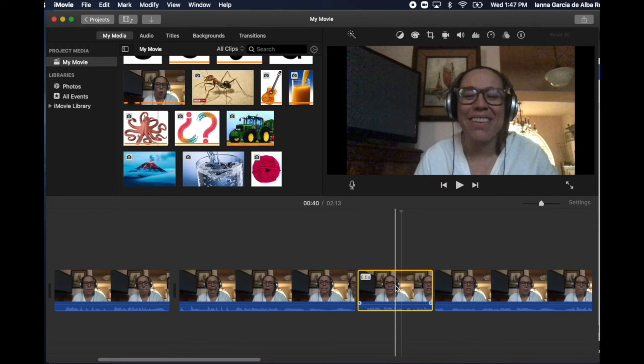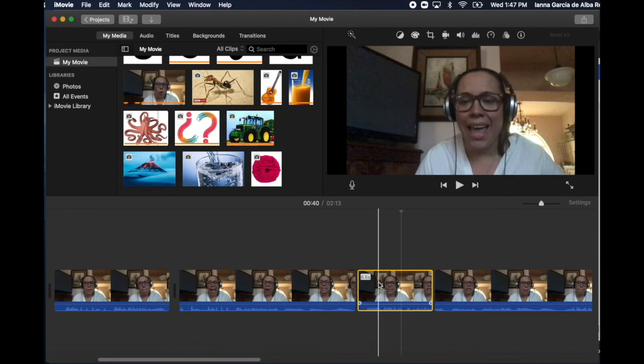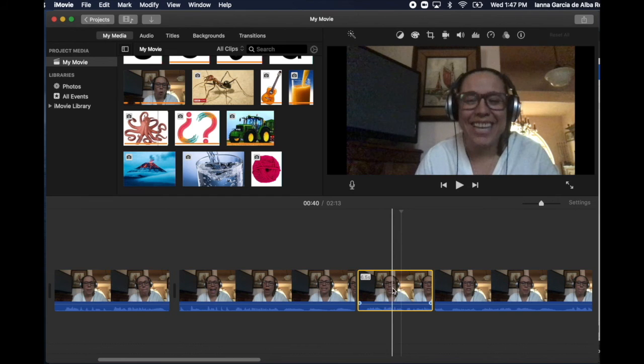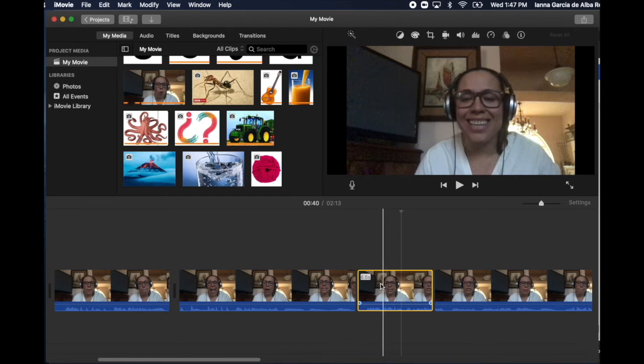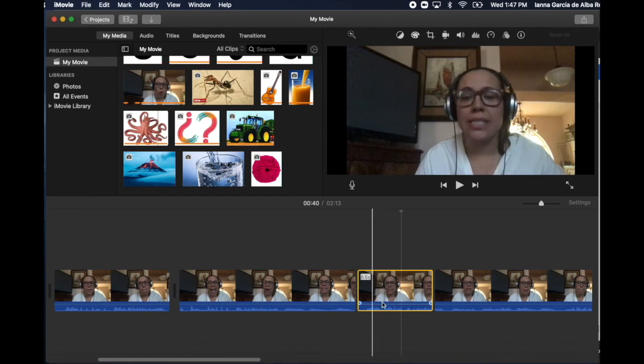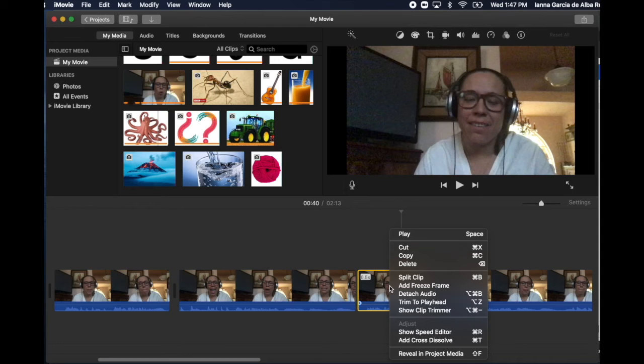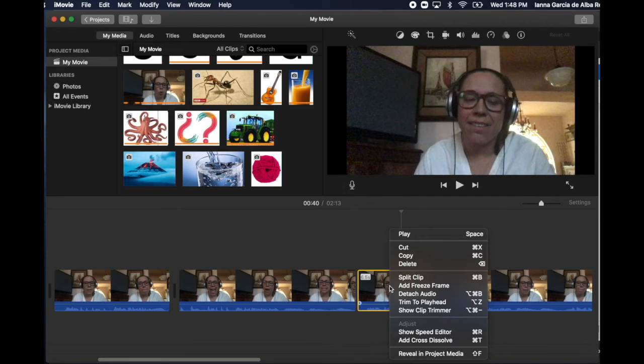So for example, you have this video and there's an audio, right, to the video. But you realize here you're not saying what you want to say. So you don't want to edit the whole video and redo the whole video. There's just one little chunk of time where you made a mistake and you know what you wanted to say.